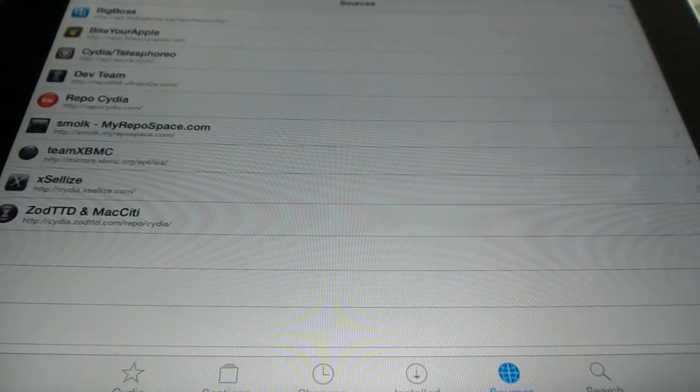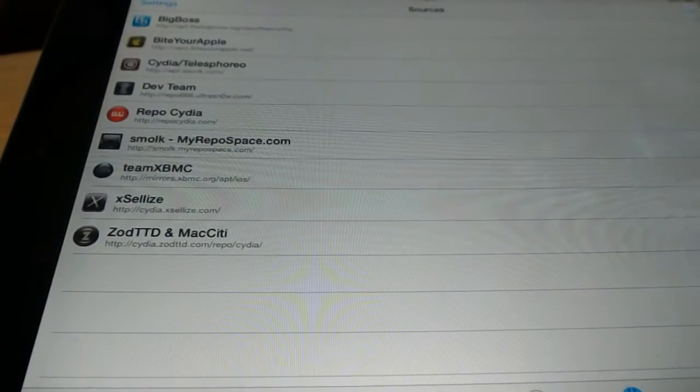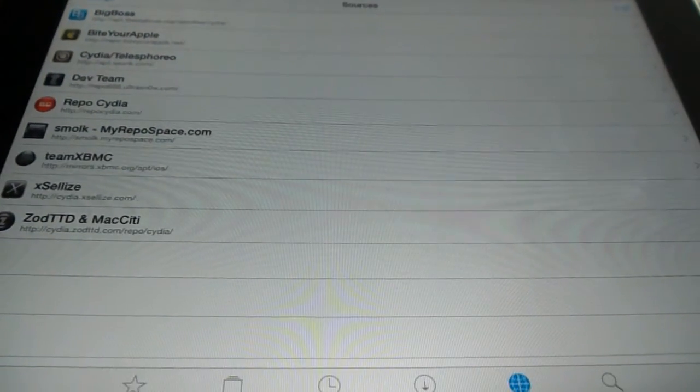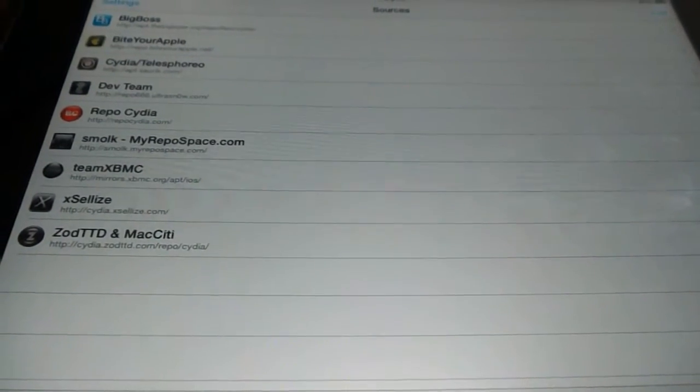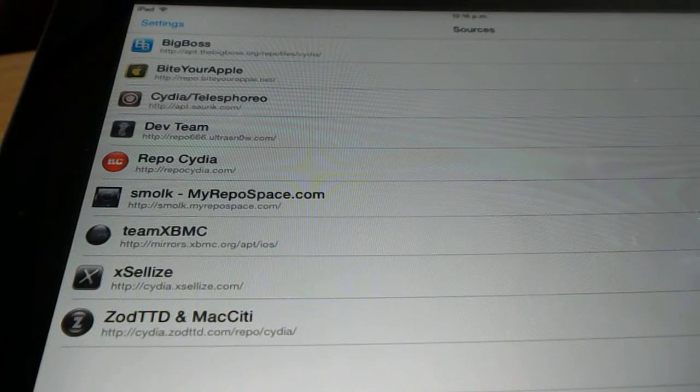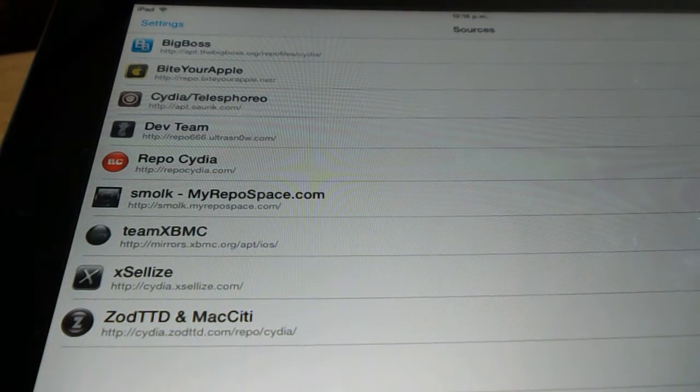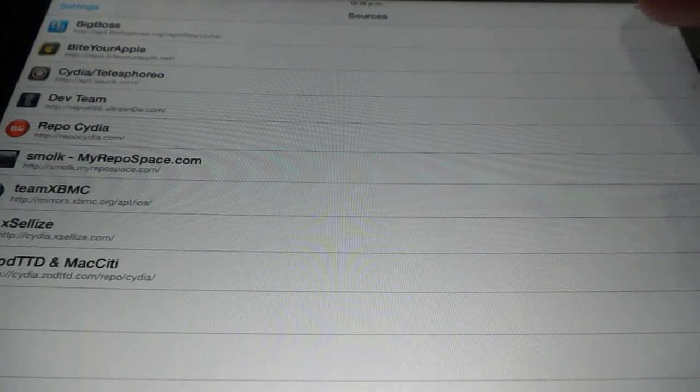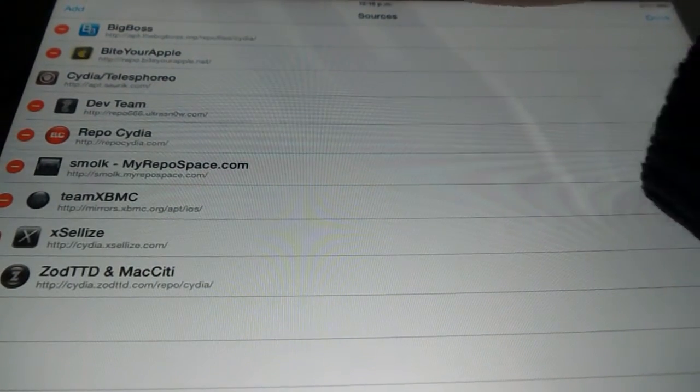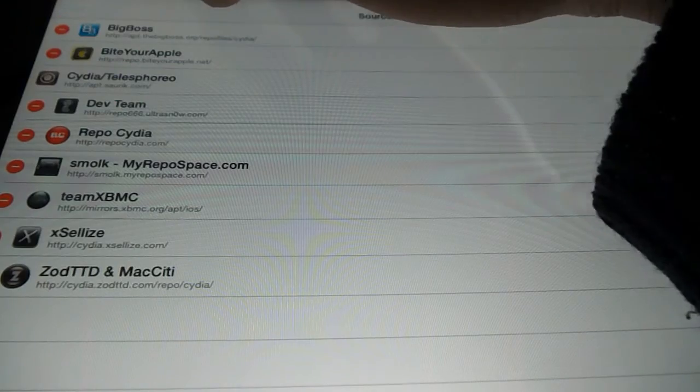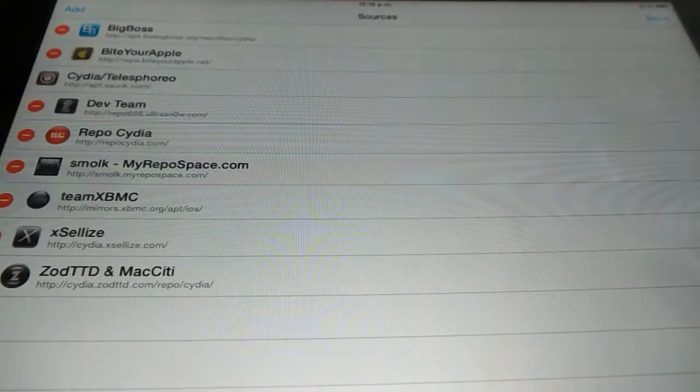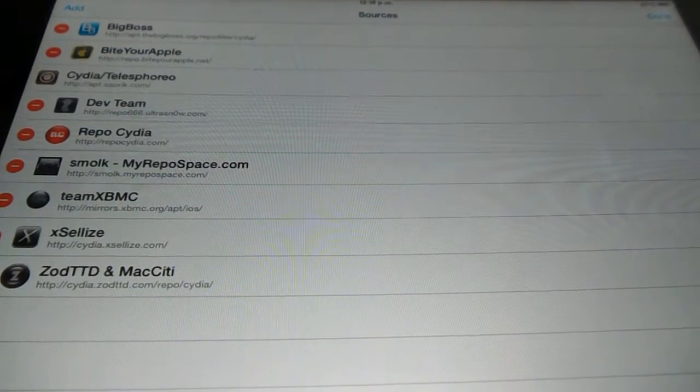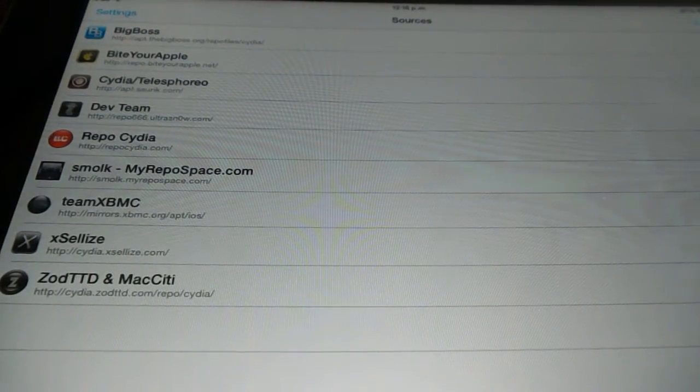First of all, if you have Cydia and you already have Bite Your Apple, that's fine, you can skip the video. If you're a starter, click on Edit on the top right, then Add Source at the top right. Type in the link from the description below, it's called Bite Your Apple.